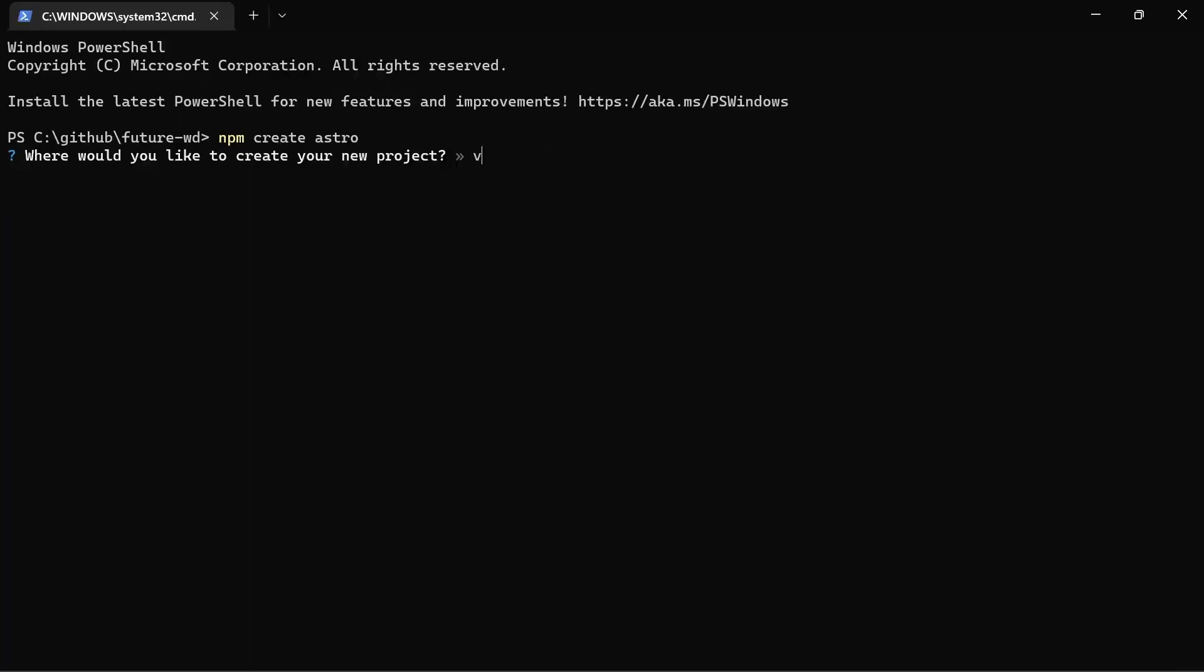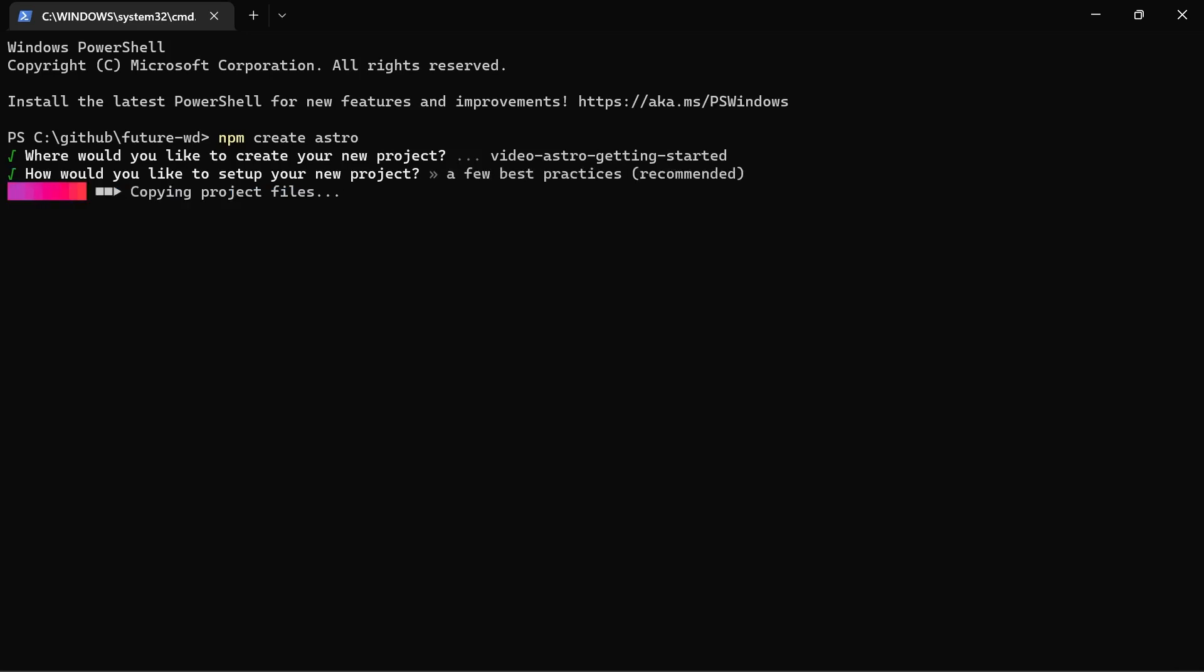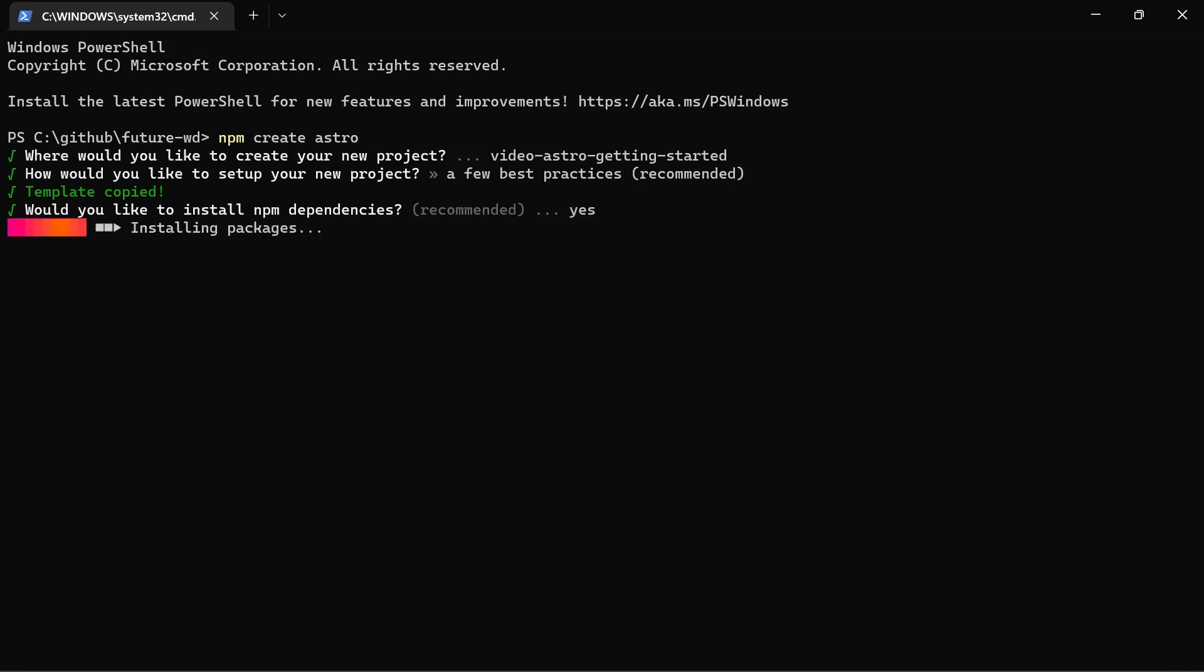I'm going to name mine VideoAstroGettingStarted but you can name it whatever you like and we'll have this available on GitHub for you. Now for this project I'm going to use the A Few Best Practices Starter which I highly recommend. The empty project doesn't really give you much direction and I don't really like the personal website starter kit. Then it'll ask you if you'd like to install the npm dependencies. You can do that yourself with npm install but you may as well just hit Y and they will be downloaded for you.